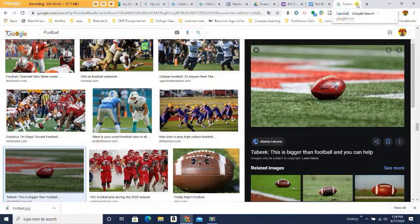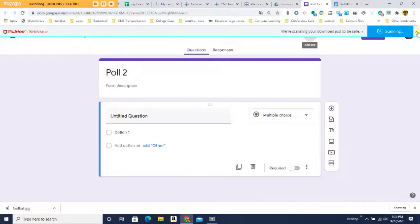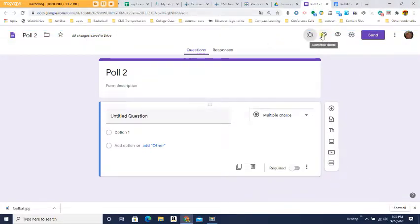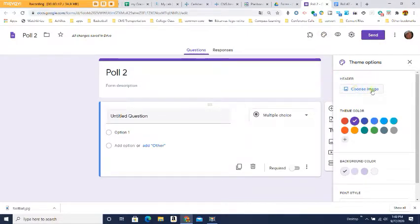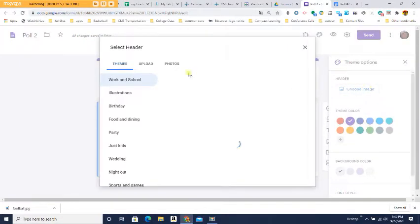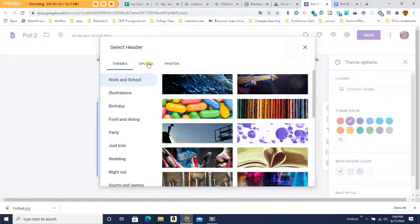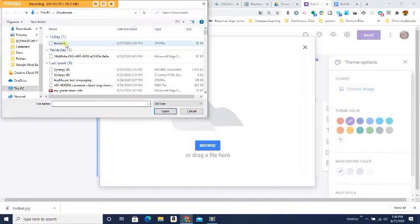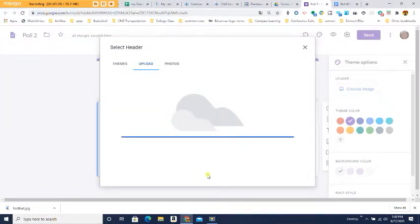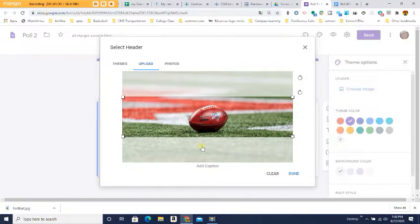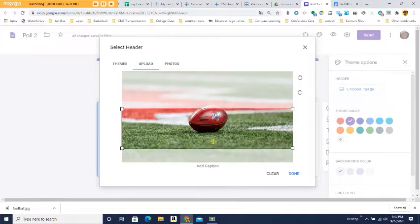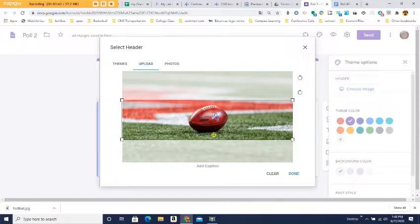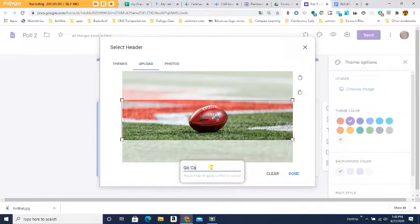Close that page and go back to your poll. Click on the customized theme option, then click Choose Image in the header. This time click on Upload to upload your picture. Since the picture may be too big, you can move it up or down to fit the display area. You can also add a caption if you want.